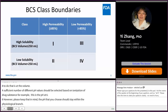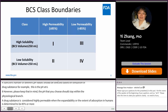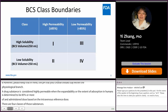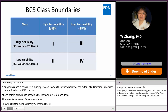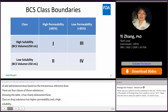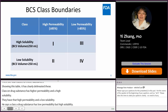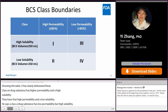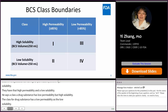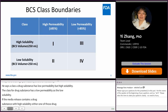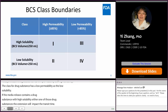There are four classes of BCS drug substances, as shown in this table with clearly delineated class boundaries. BCS Class 1 has high permeability and high solubility. BCS Class 2 has high permeability but low solubility. BCS Class 3 has low permeability but high solubility. BCS Class 4 has low permeability and low solubility. For immediate release oral solid products containing a highly soluble drug substance — either Class 1 or Class 3 — the rate and extent of absorption will not depend upon dissolution or gastrointestinal transit time.